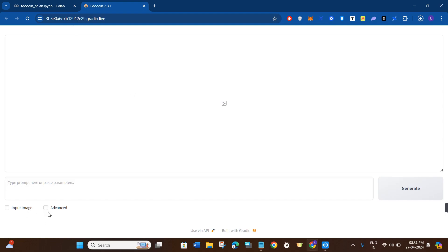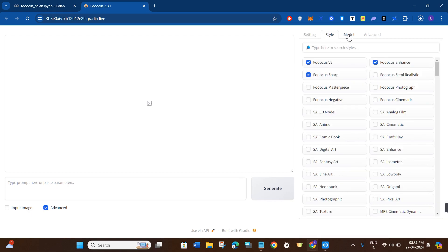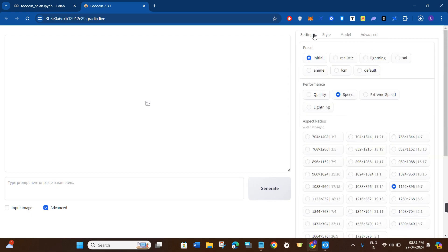Now in order to access a bunch of its features and settings, you will have to click on the Advanced tab at the bottom. In the right-hand section you will be able to see settings, style, model, and some of the advanced features. Before using the face swap feature, let's get used to the settings and other features.